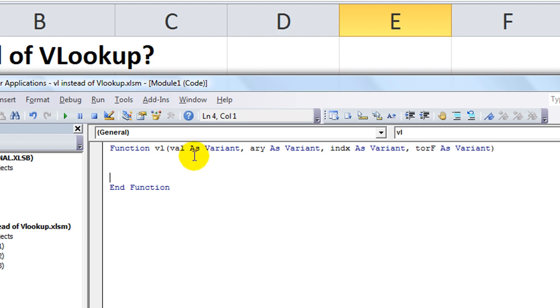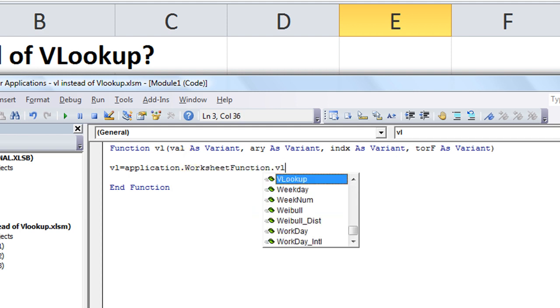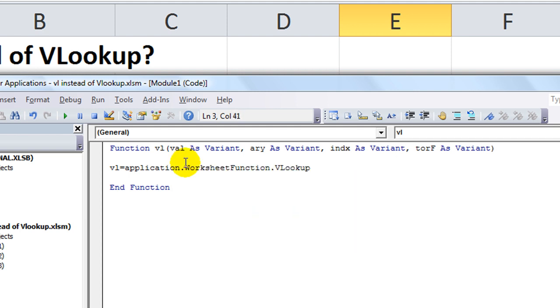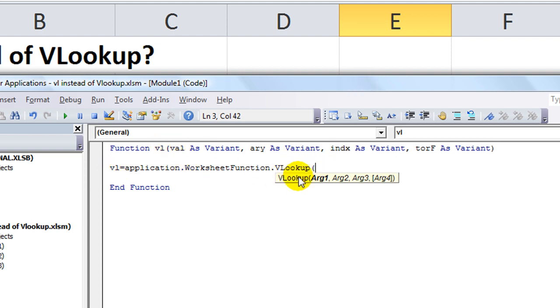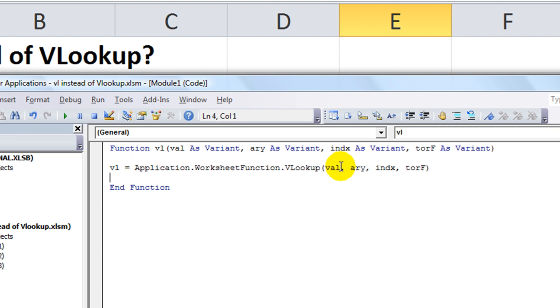This one is pretty standard, but you're basically going to do is, you could probably do a one-liner. VL equals application.worksheet function.vlookup. And we're going to use these four arguments, using a normal VLOOKUP, and just shove it in the VL. So we'll take that whatever's the val is argument one, whatever's the a, r, y, it's argument two. Whatever they said for the index is argument three, and t or f, we'll have that as argument four. And I think that's pretty much it.